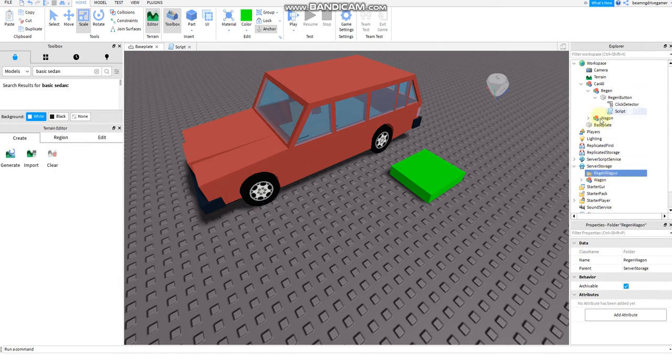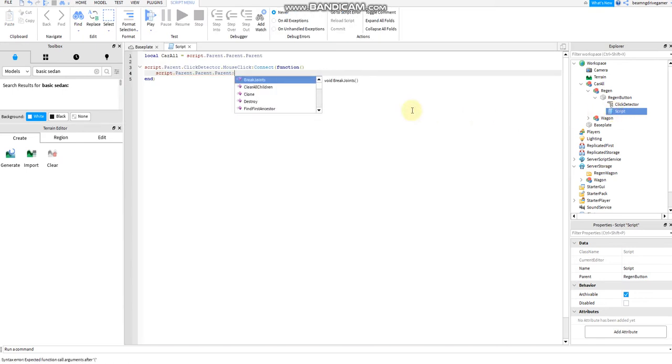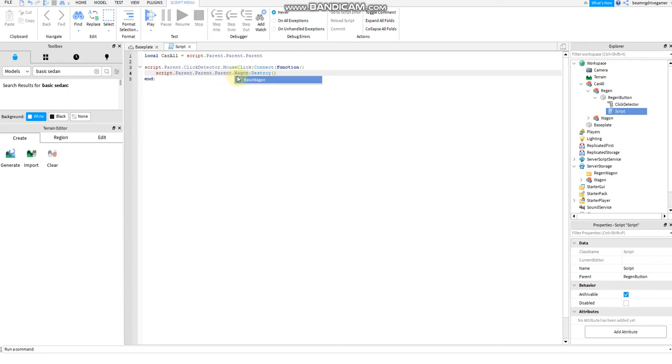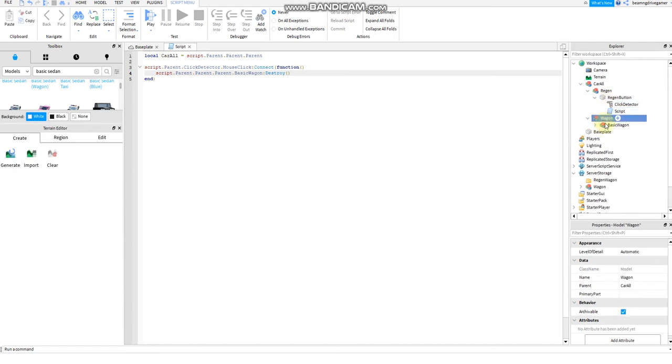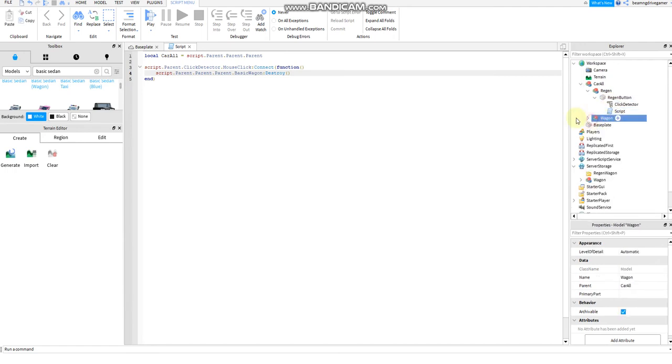Alright, I'm going to go back to the script. Parent parent parent dot car, I mean not car but wagon. Not car but wagon dot destroy. It should be dot wagon dot, I mean basic wagon dot destroy. Yeah, it's basic wagon.